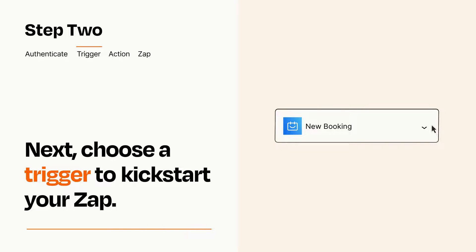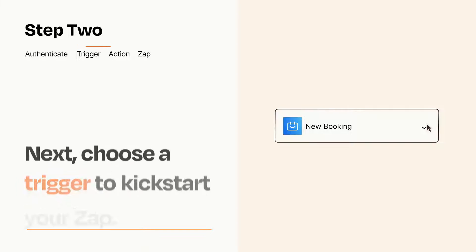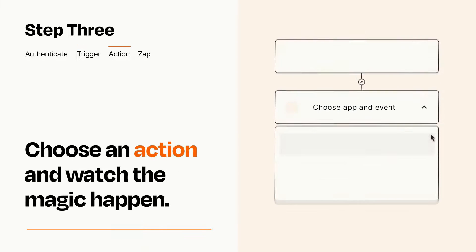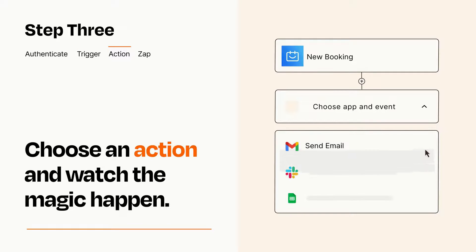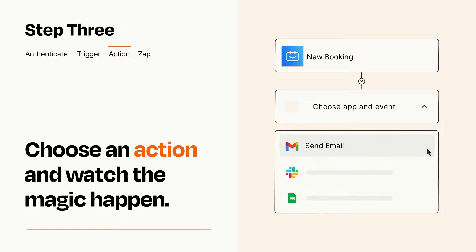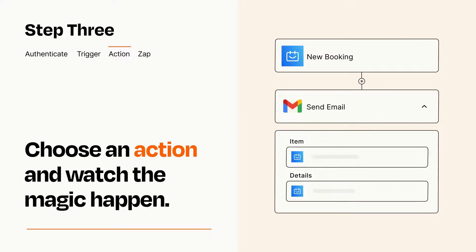This last part is where the magic happens. Choose the action you want to happen in your target app. You'll see a bunch of fields where you can specify the details of your Zap. You can type free form text or pull data in from your trigger step as needed.